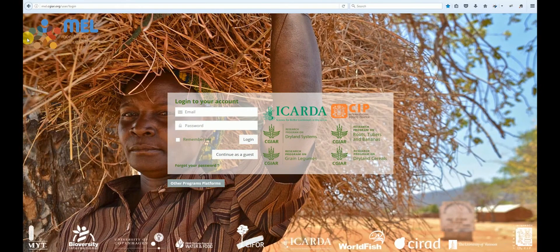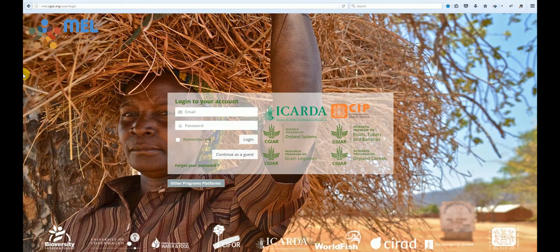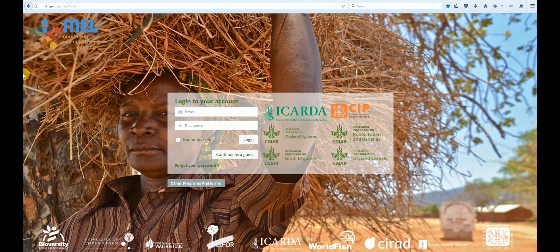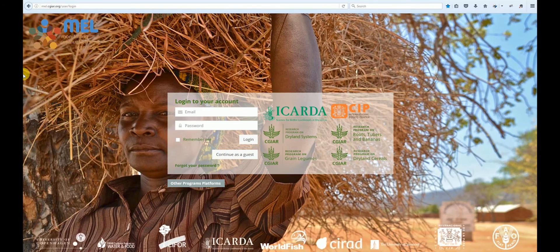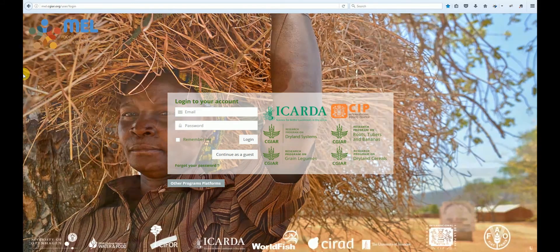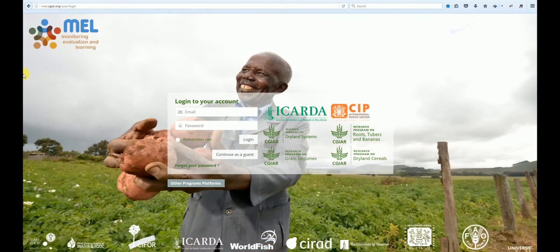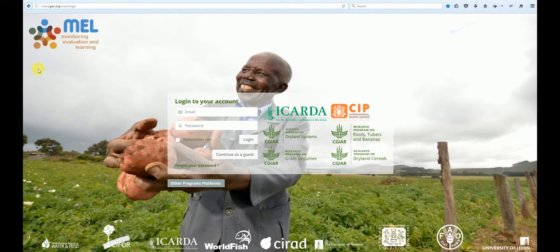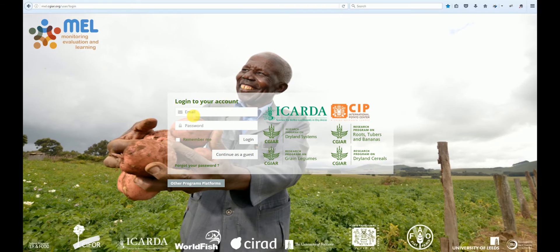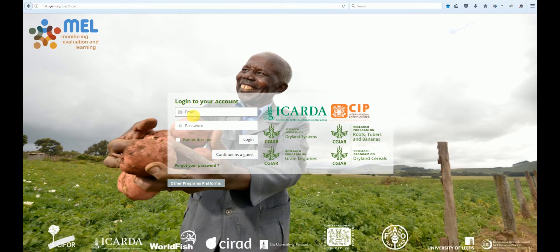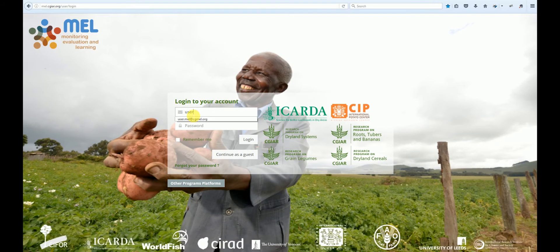The platform can be accessed by typing the URL into the browser, mel.cgiar.org. To log in to the platform, insert your credentials and click login.